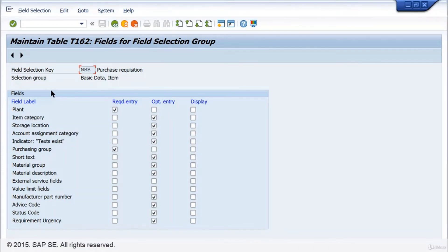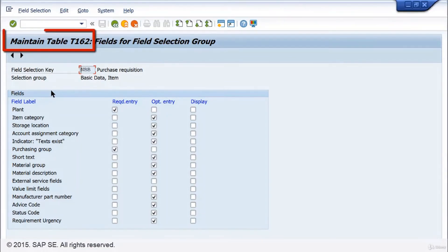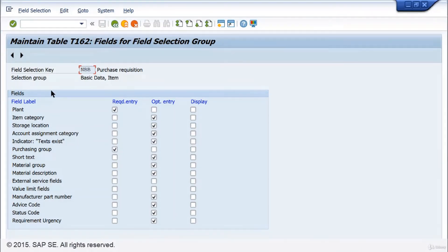All settings are stored in various tables in the central database. That's why the title bar reads, maintain table T162. With this short demonstration of a customizing activity, you are at the end of the video.